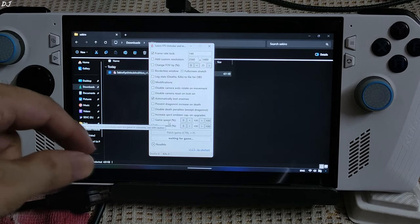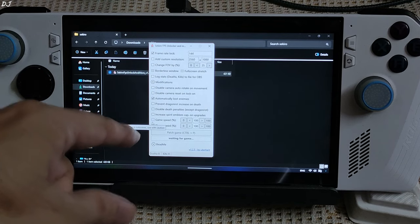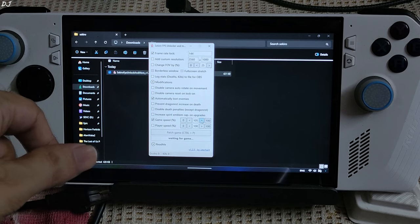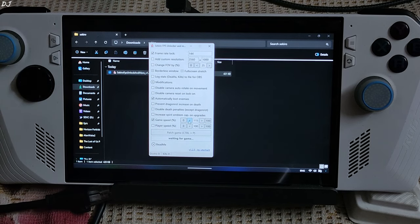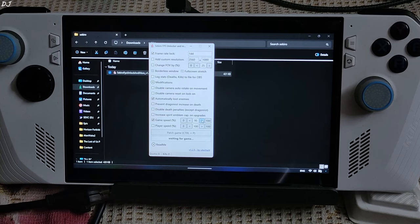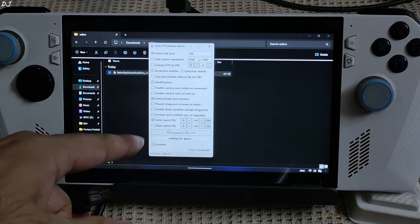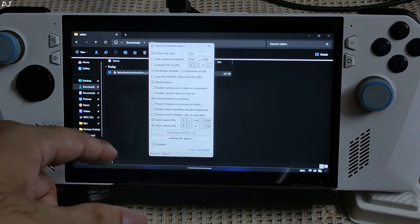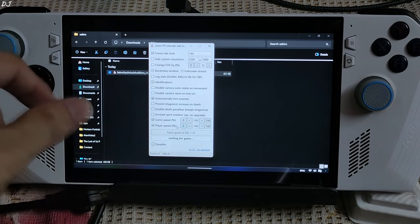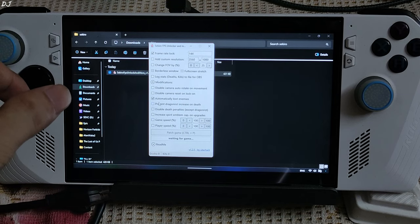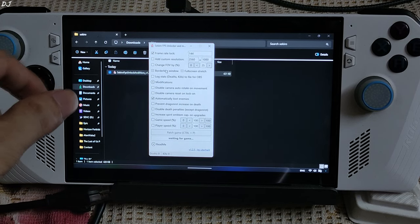If you want to increase or decrease the game speed, just check the box corresponding to it, then increase or decrease as you wish. Player speed can also be adjusted from here. Again, this is optional.